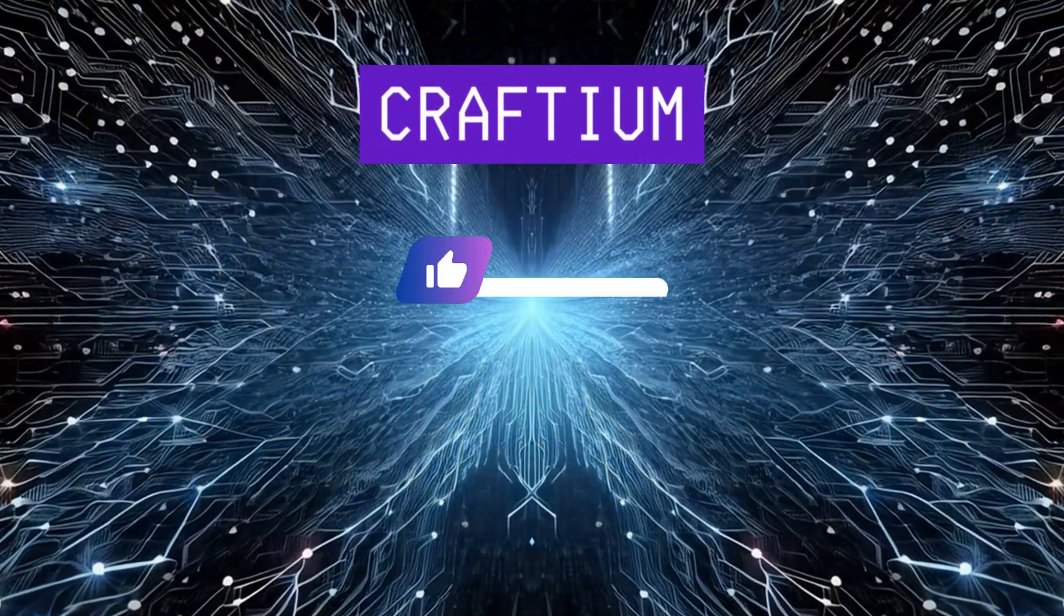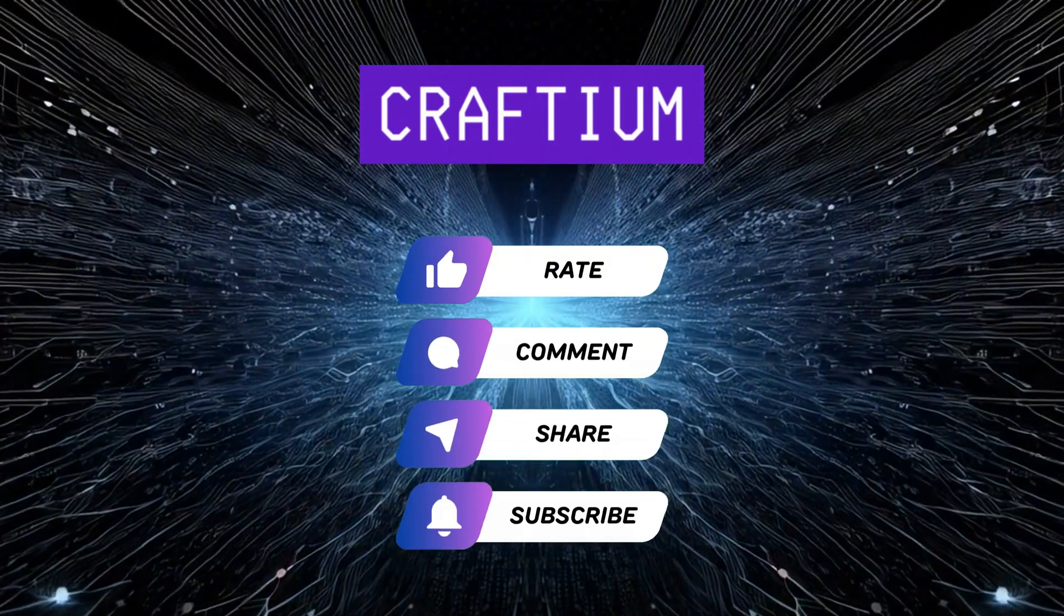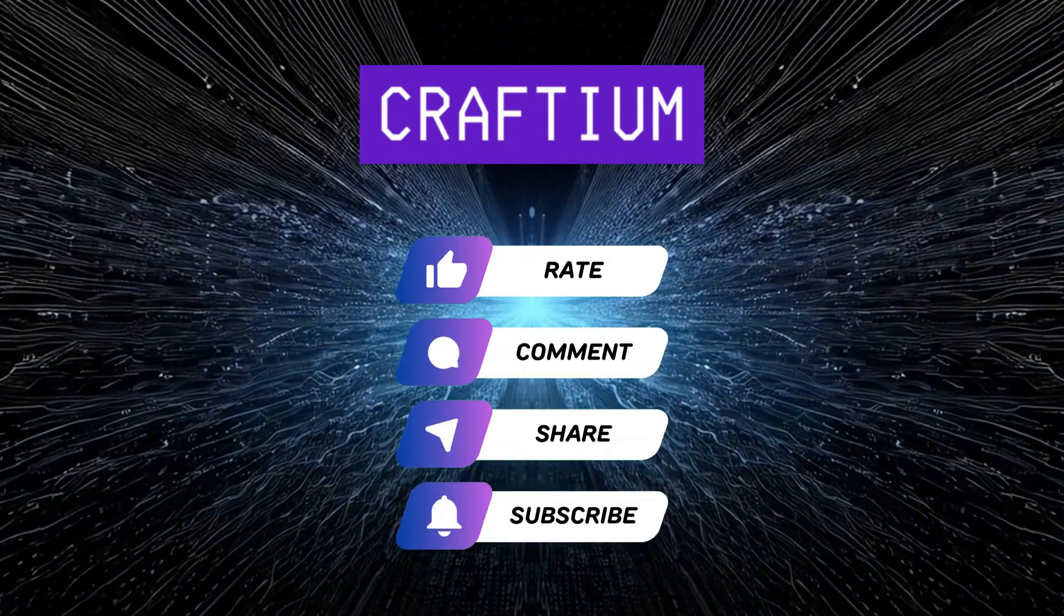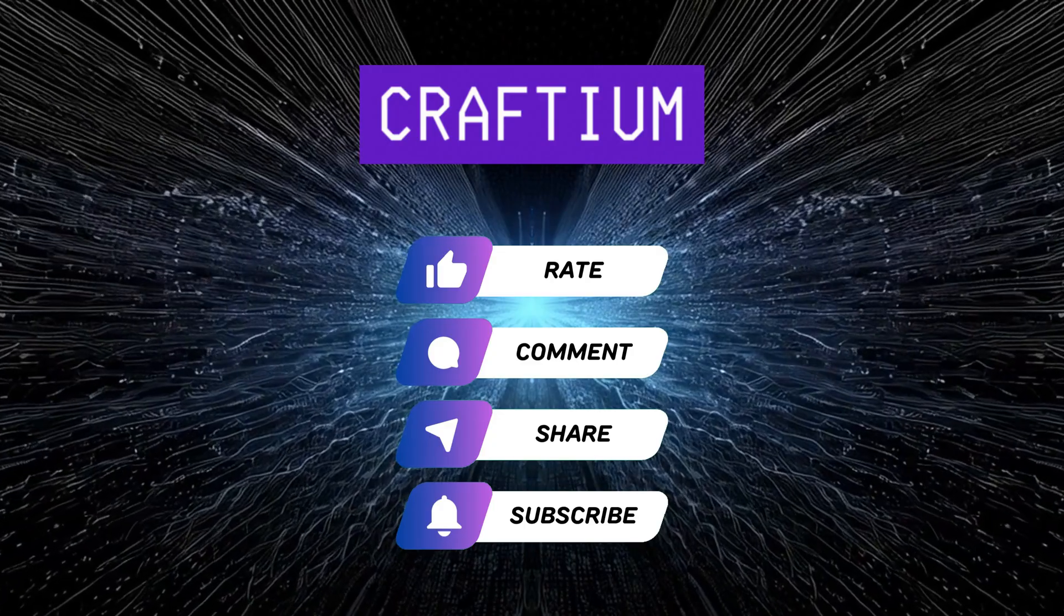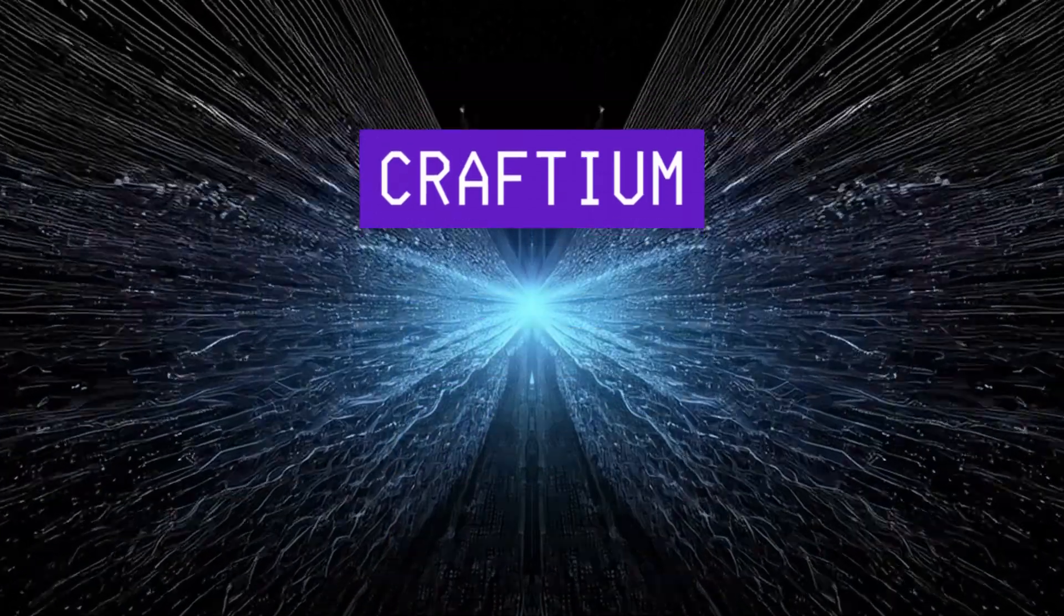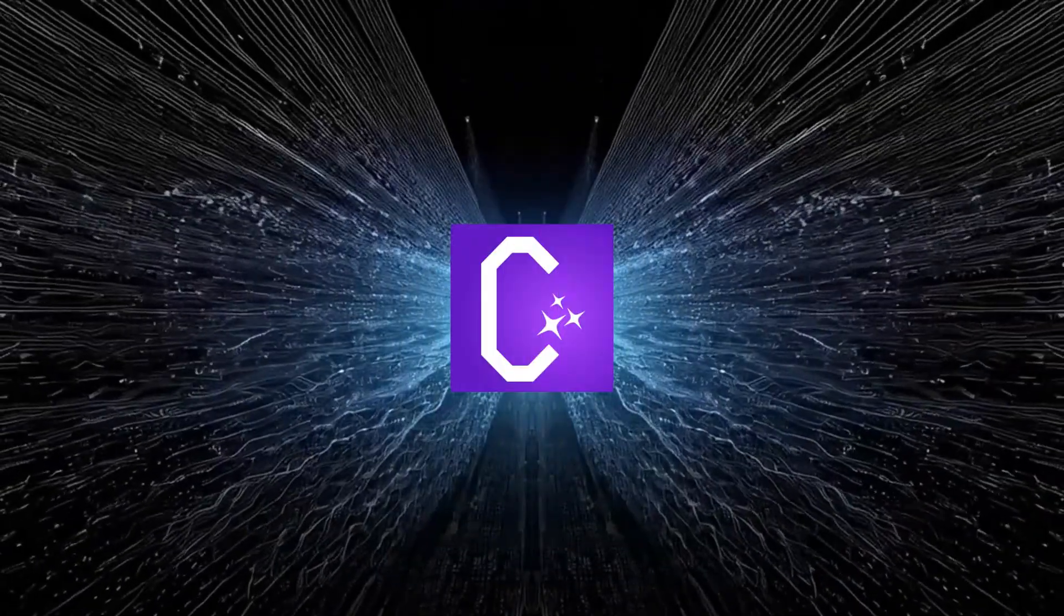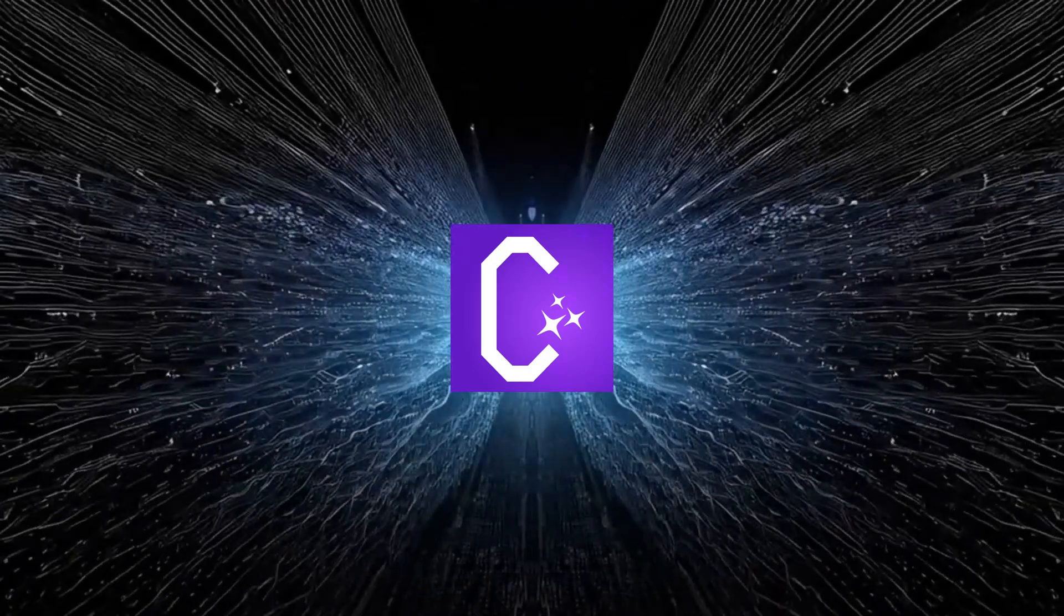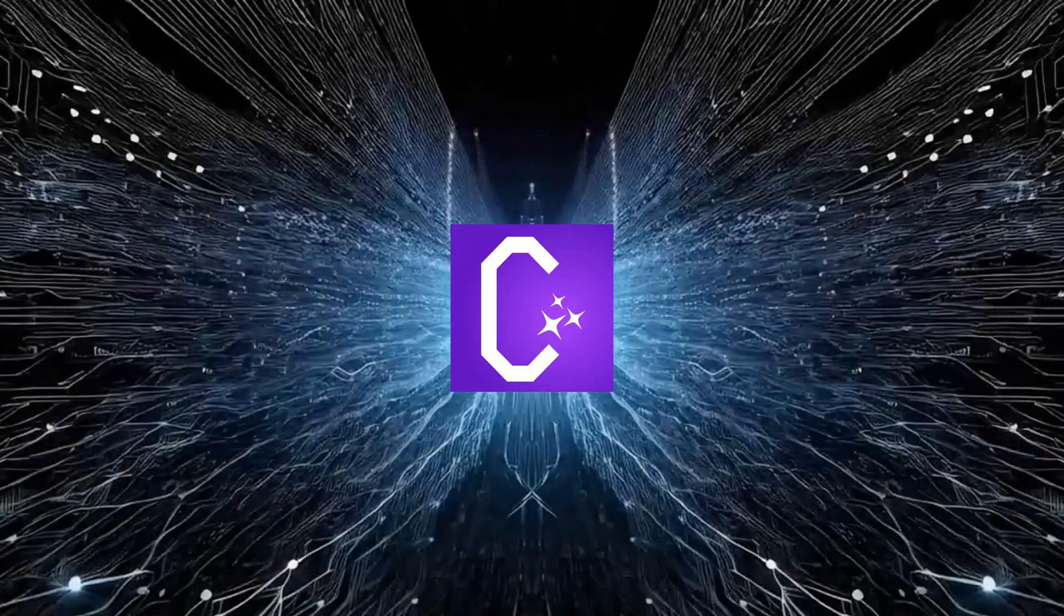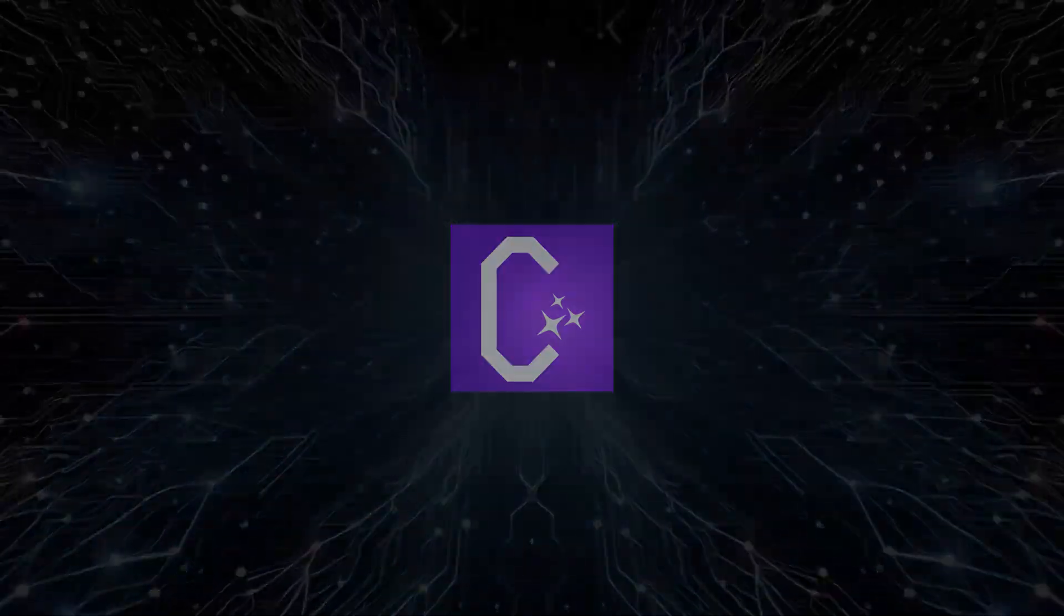If you enjoyed this review, don't forget to subscribe to the channel so you won't miss new videos. Like the video and leave comments with your questions or ideas for future content.